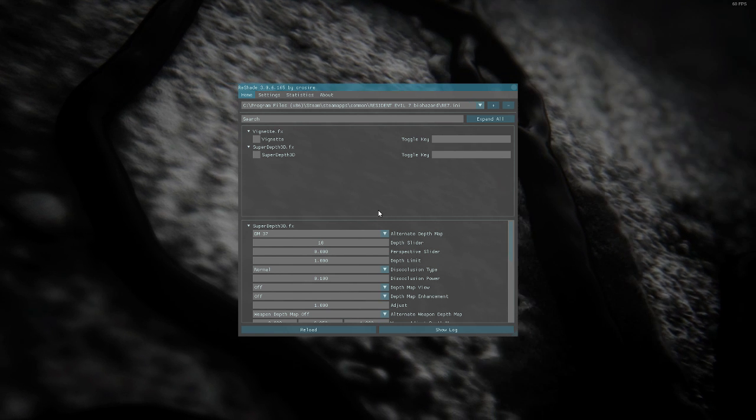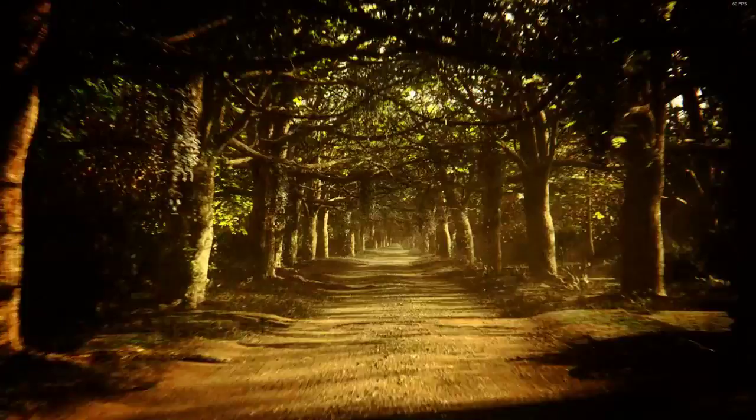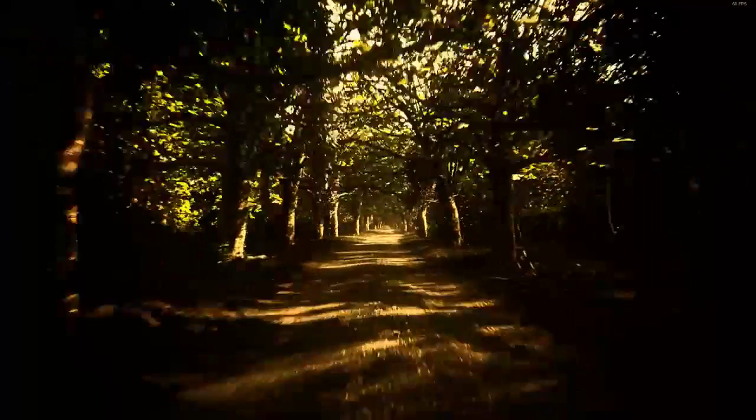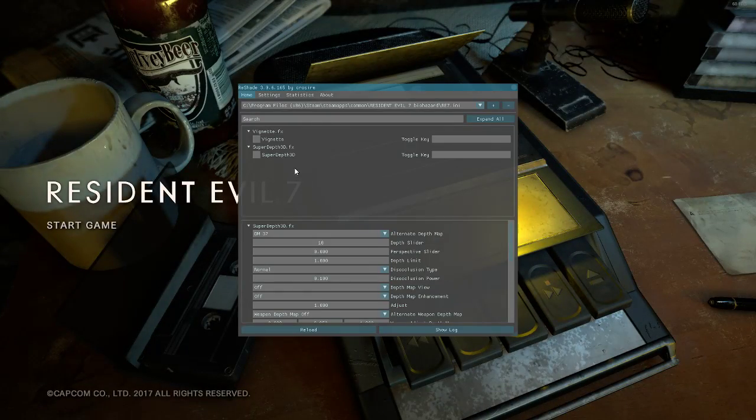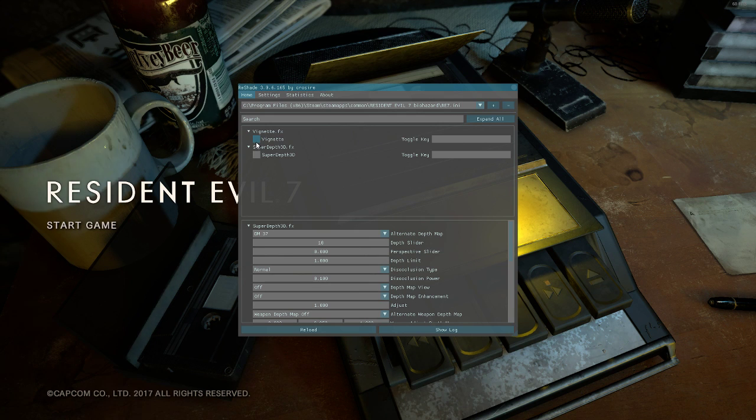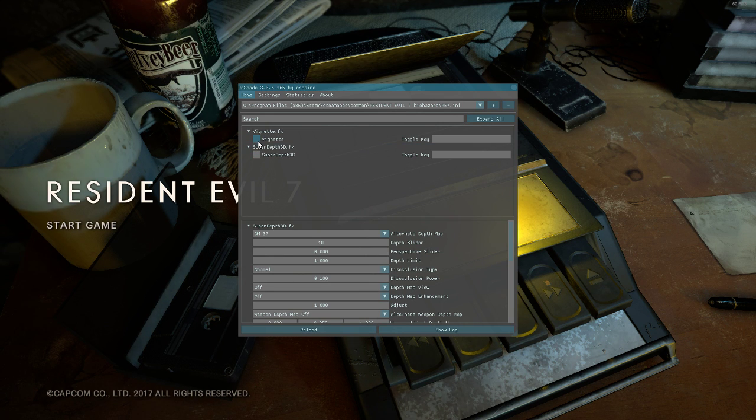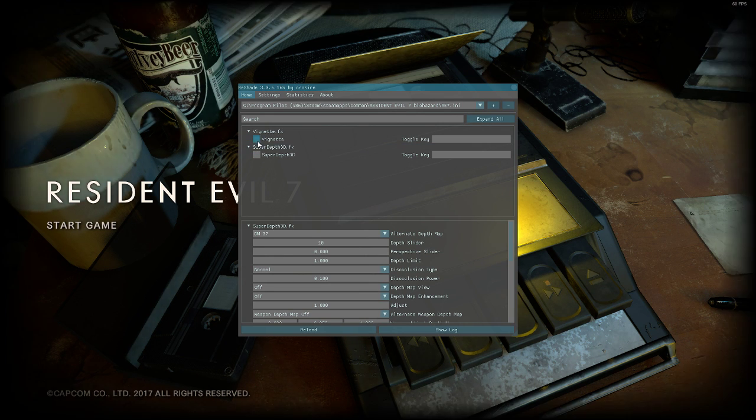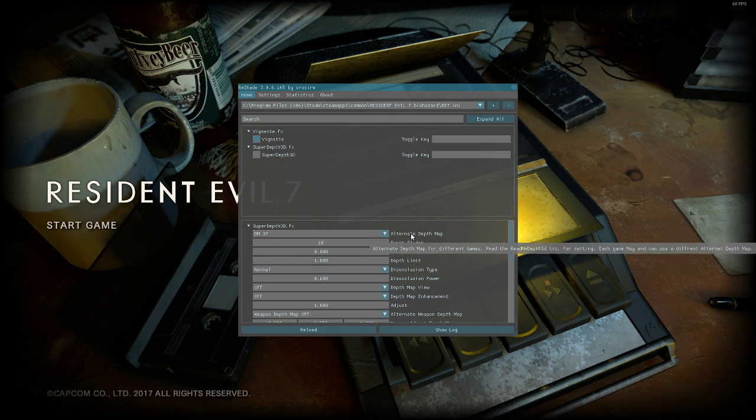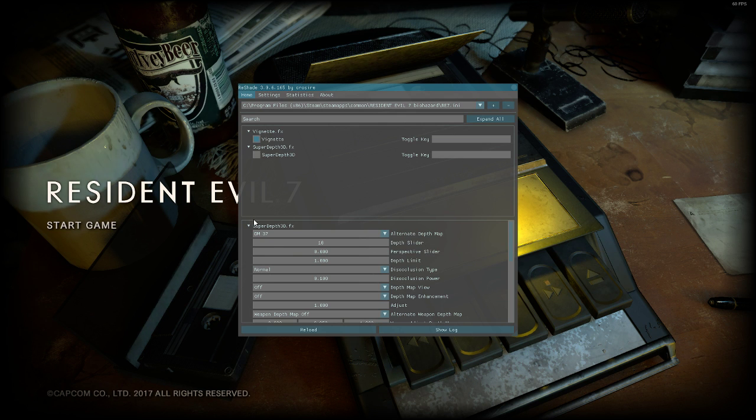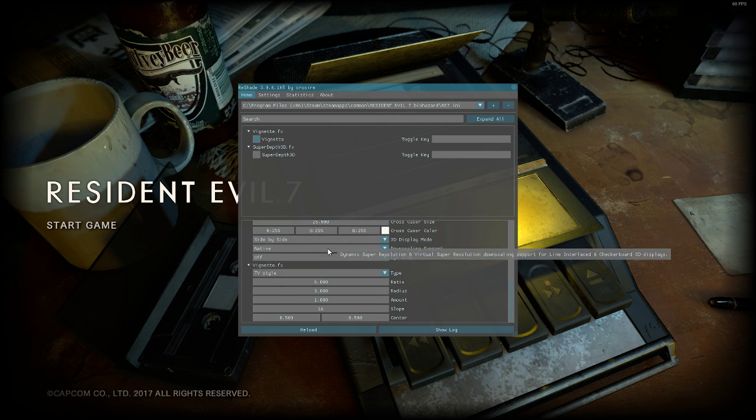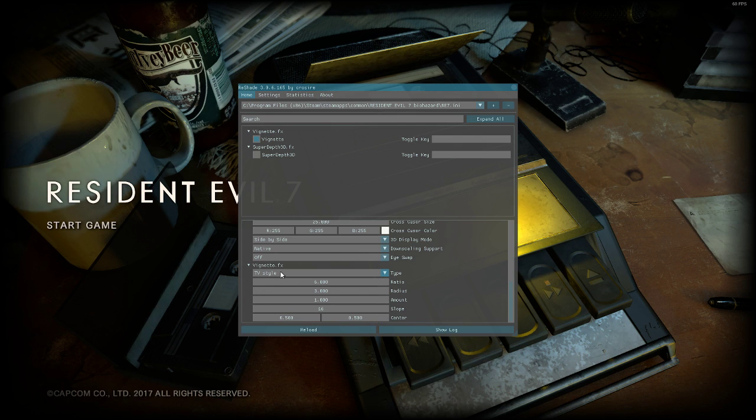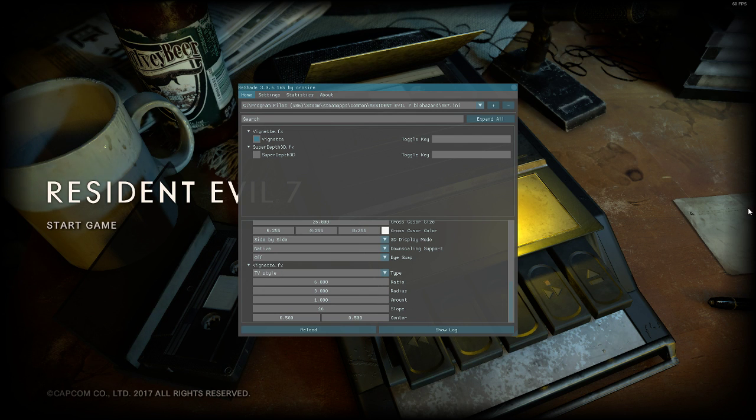What I would do is put the vignette above the Super Depth 3D. The reason for that is when you set the vignette first, it's going to apply it to the scene first and then do the 3D, rather than do the vignette afterwards. You want to turn the vignette on. You're gonna scroll down here at the bottom, and the one you want to set it to is TV Style. It'll give you this nice black box like this.